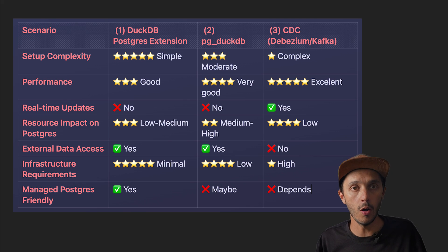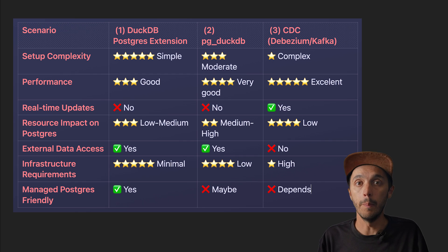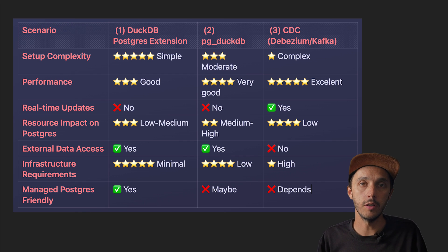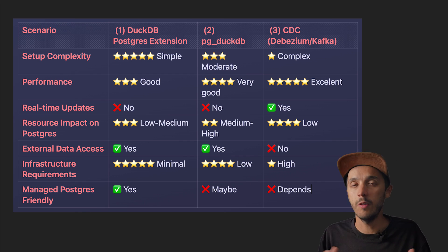So when to pick which solution? Well, here is a recap table of the three options we just saw: DuckDB Postgres extension, the Postgres extension PG DuckDB, and setting up a CDC pipeline.